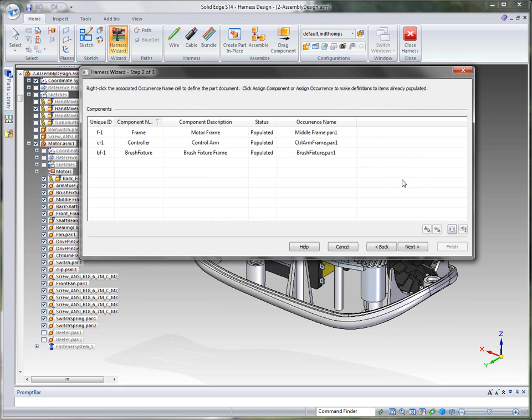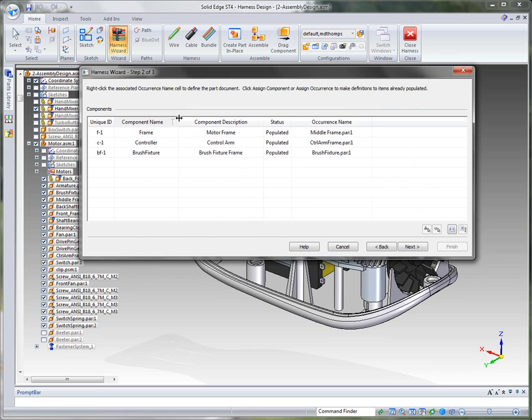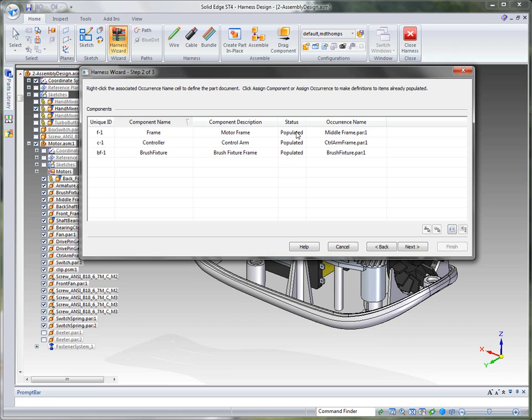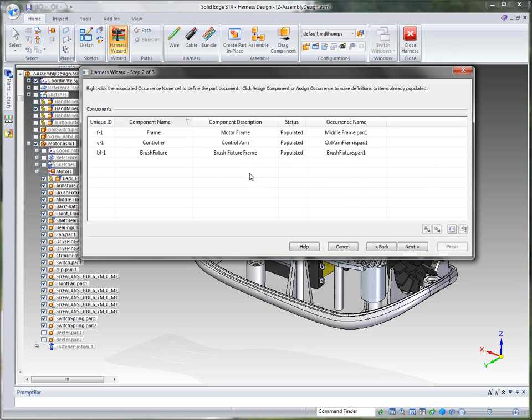And so we can go to step two. Now, from that information that we're reading in from those text documents, you'll notice that it gives it a unique ID, each component. And there's basically three components listed here: the frame, the controller - the controller is what we in place activate it into - and the brush fixture. And then it shows us the actual component description. It shows that those parts are already populated. In other words, they've already been defined in the system. What's kind of neat about this interface is they actually don't have to be populated. We actually allow you to select them or assign a component through this wizard as well. So they don't have to be predefined.